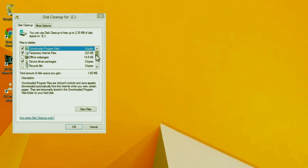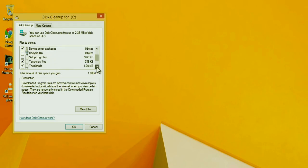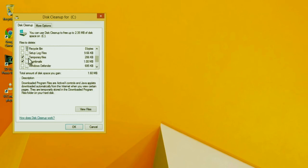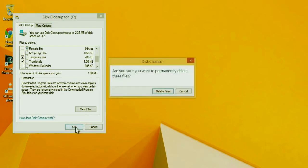And now you will see check marks by downloaded program files, temporary internet files, device driver packages. So then scroll down, and you will also see thumbnails selected. And if temporary files is not selected, you can just click on it and check mark that off too. And then just click on OK. It'll ask you for confirmation, are you sure you want to permanently delete these files? Click delete files.